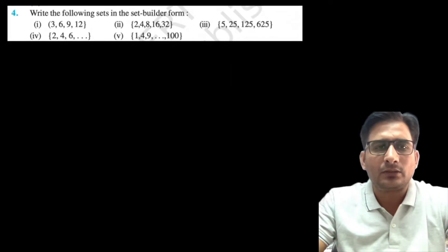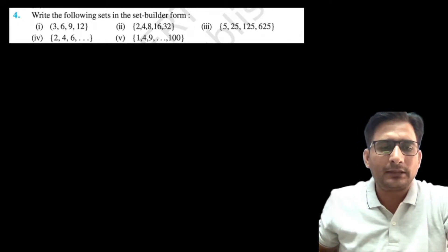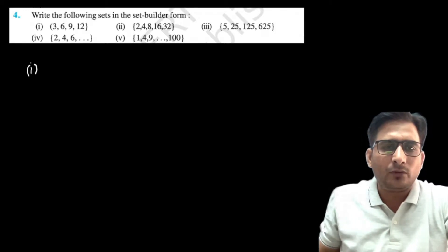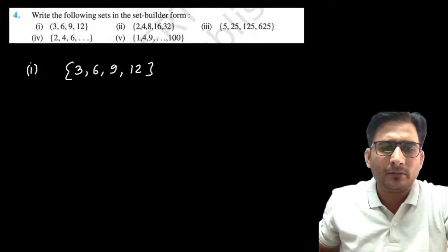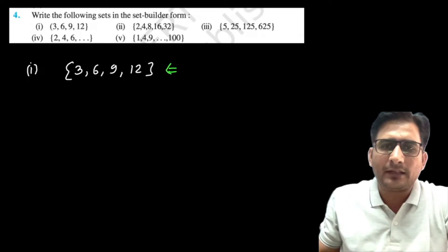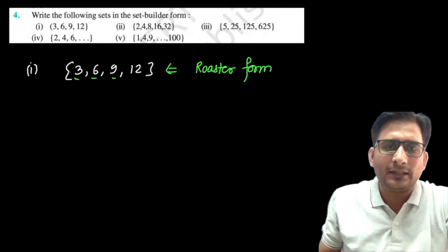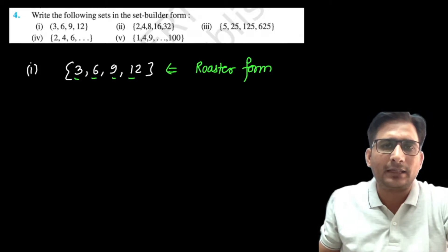Look at this question — we have to represent the following set in set builder form. In the first part, we have {3, 6, 9, 12}, which is given in the roster form. We have to write it in the set builder form.